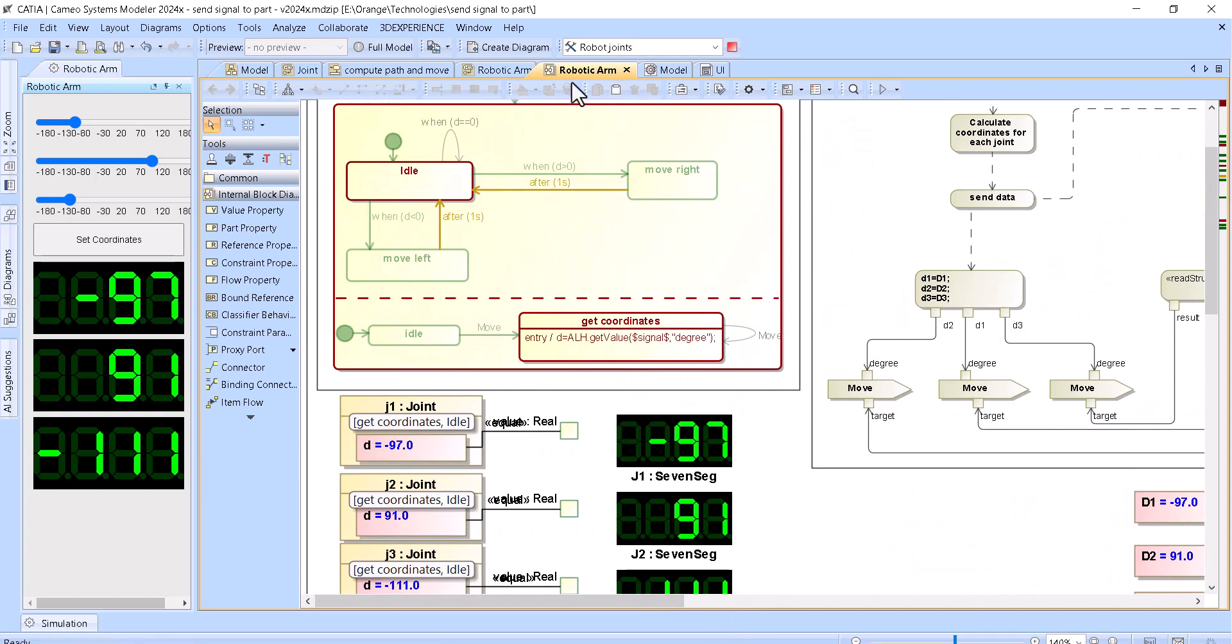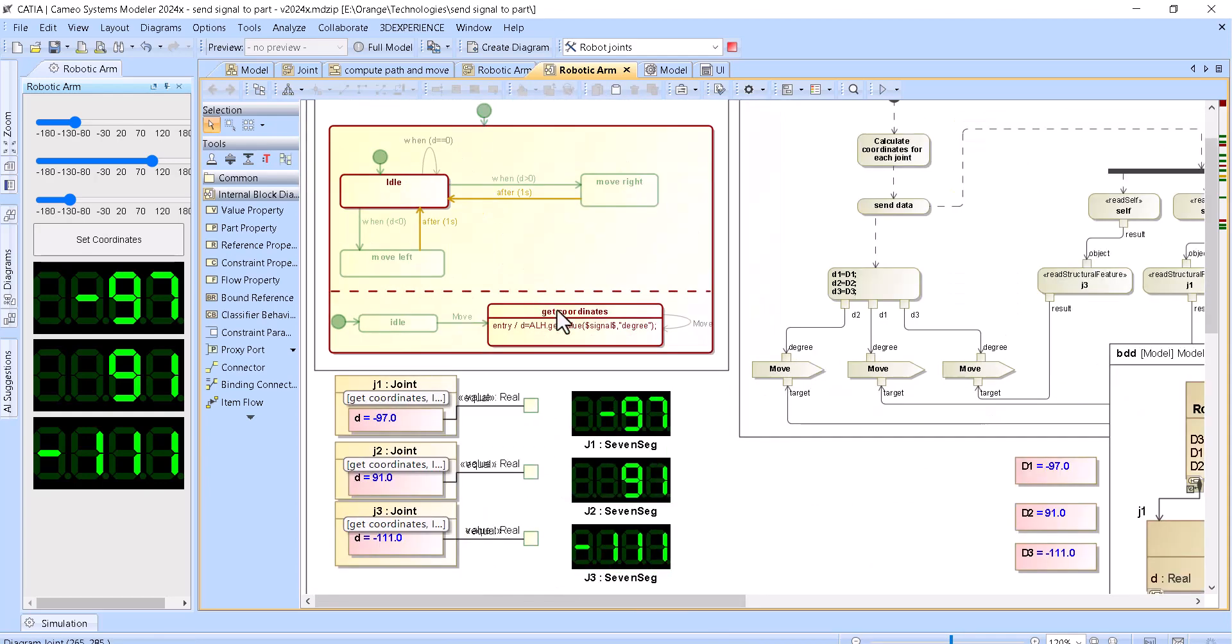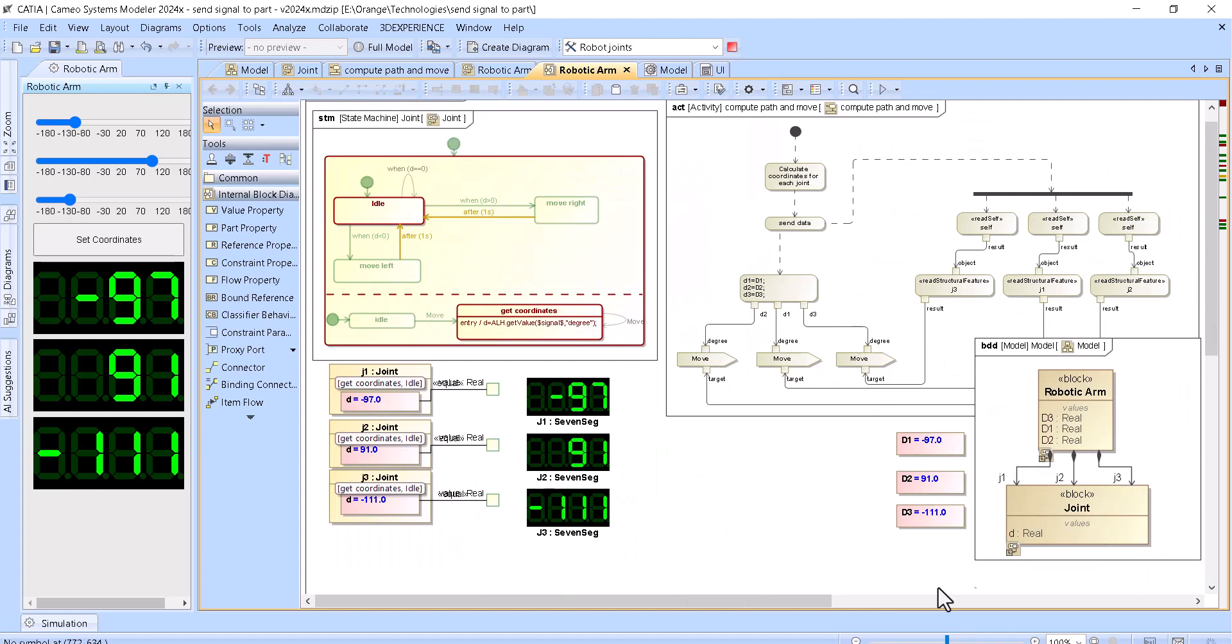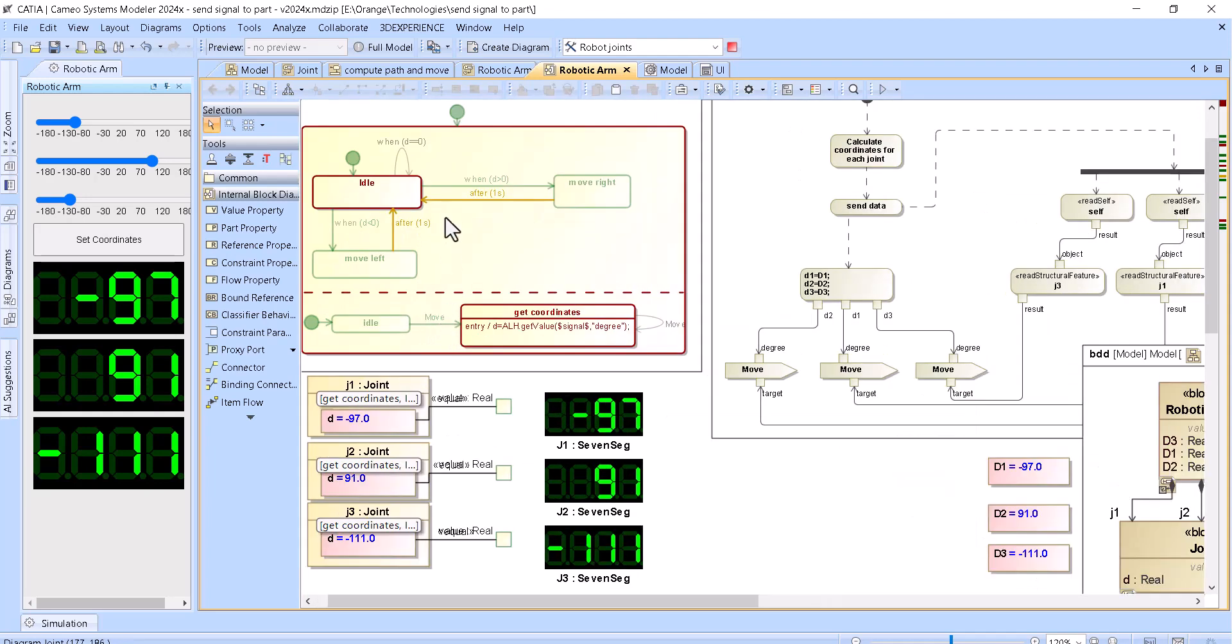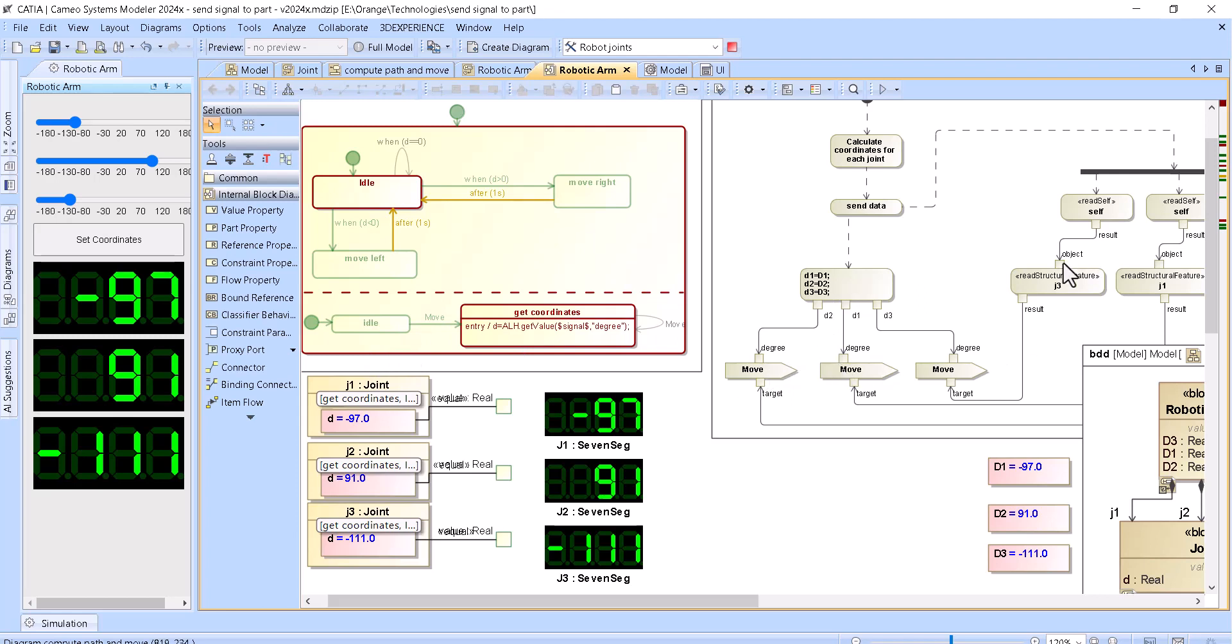As you can see here, the state machine is actually the same for all of those joints, right? And it's listening for the move signal and then for the value of the move signal. So when we are sending, we can send the same signal to each of them because all of them are listening to the same signal. The degree is different, and the difference is here when we are sending what is the target, and the target comes from here.